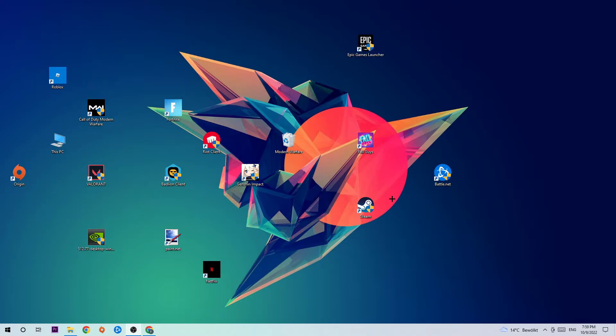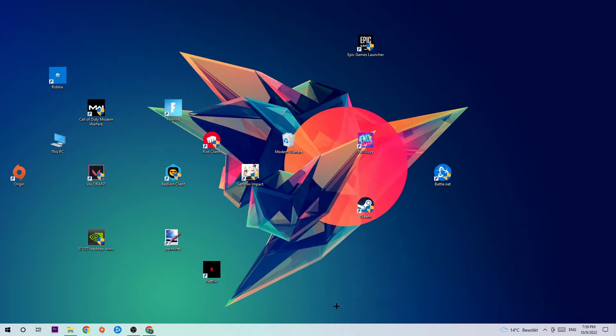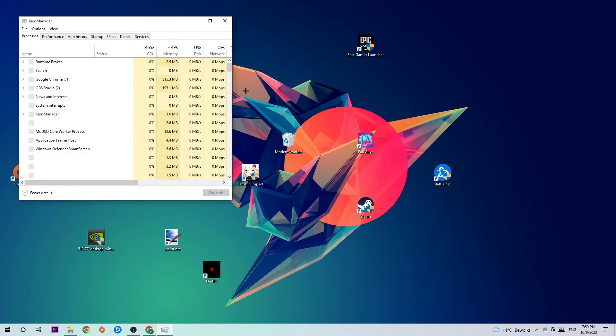So the first step is to simply navigate to the very bottom of your screen where you're going to right-click your taskbar and open up your Task Manager.